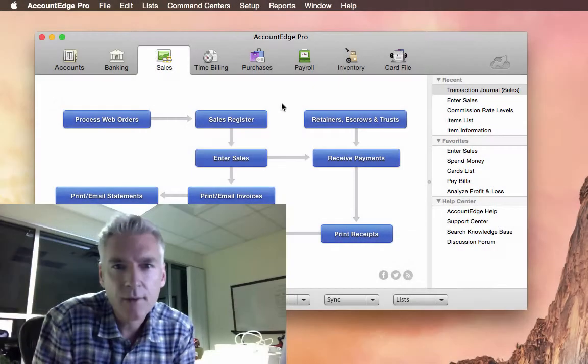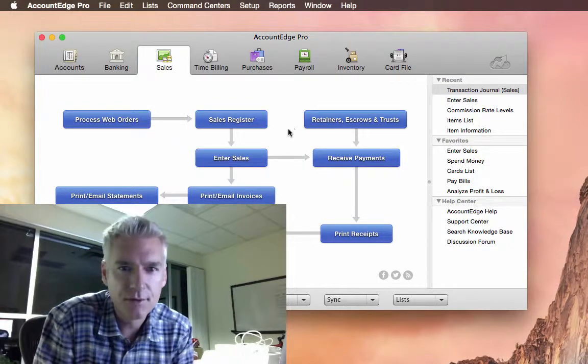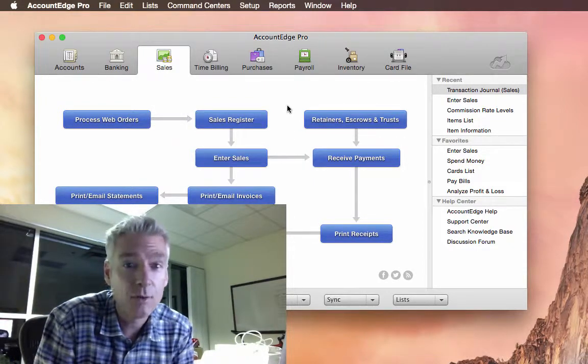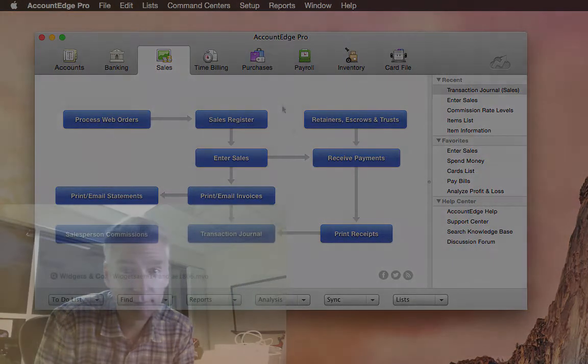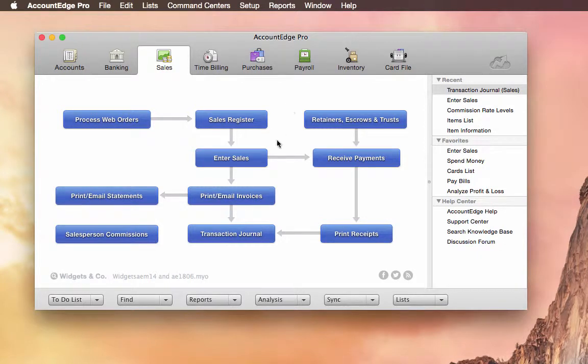So we're about a week away from launching AccountEdge Pro version 2015, and I thought I'd show you what we're working on. Let's show you a couple of the features that are coming out next week.